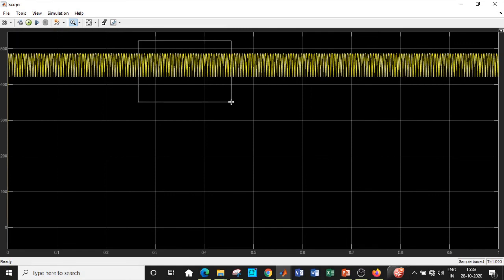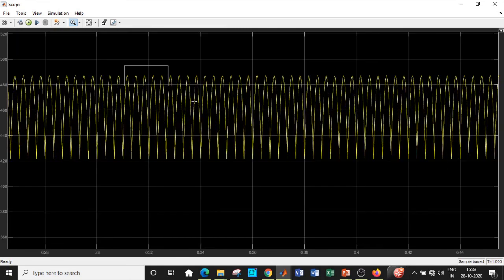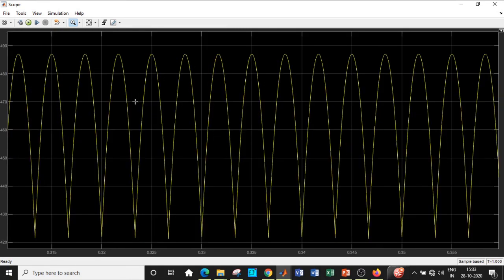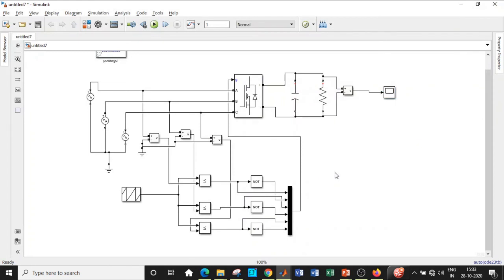The ripple is slightly present, and you can further reduce it by selecting a suitable capacitor value. I hope you were able to simulate a three-phase SPWM rectifier on your own. In case you have any questions, feel free to reach out by typing in the comment section below. If you like this video please like it, share it, and subscribe to our channel for regular updates. Thanks for watching — meet you in another video!